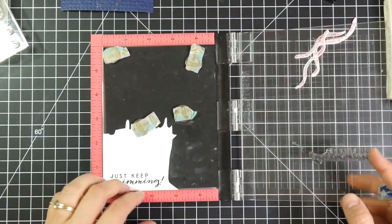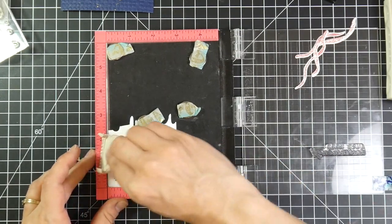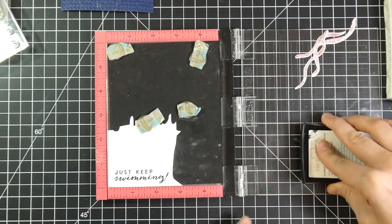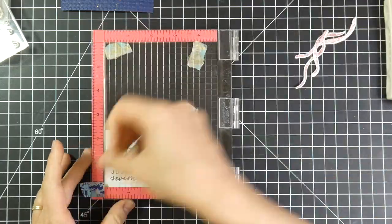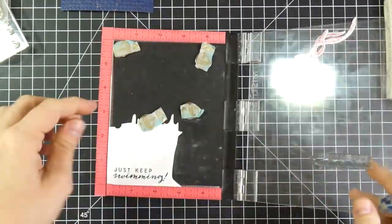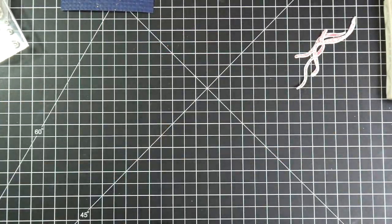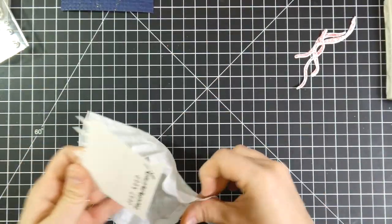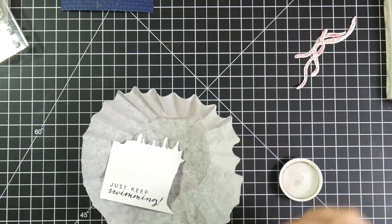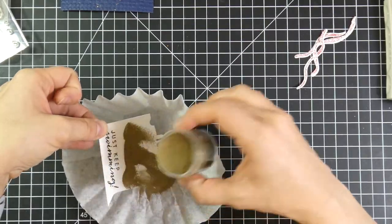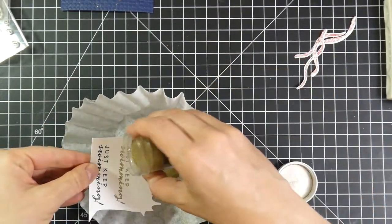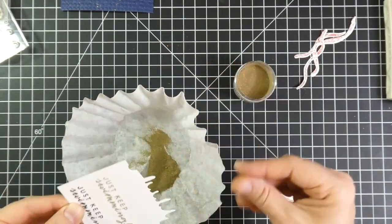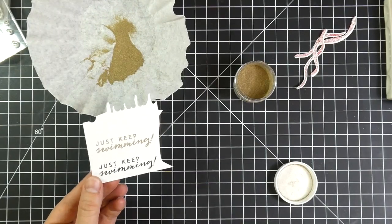So I grab my VersaMark ink and then I stamp the sentiment one more time. And then I'm going to cover that with that same ultra fine gold embossing powder that I've been using. And then I'm going to heat set that. And I'll decide from there which of those sentiments I think would look better on my card.